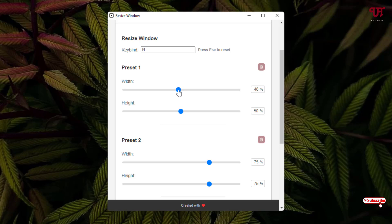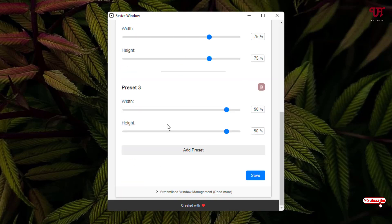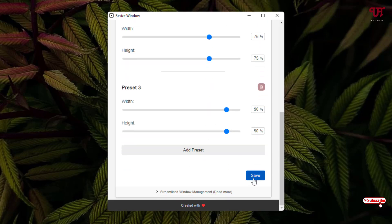There are three different presets. You can add more presets by clicking on 'Add Presets' and you can set the percentage of the resizing. Once you're done, click on Save.